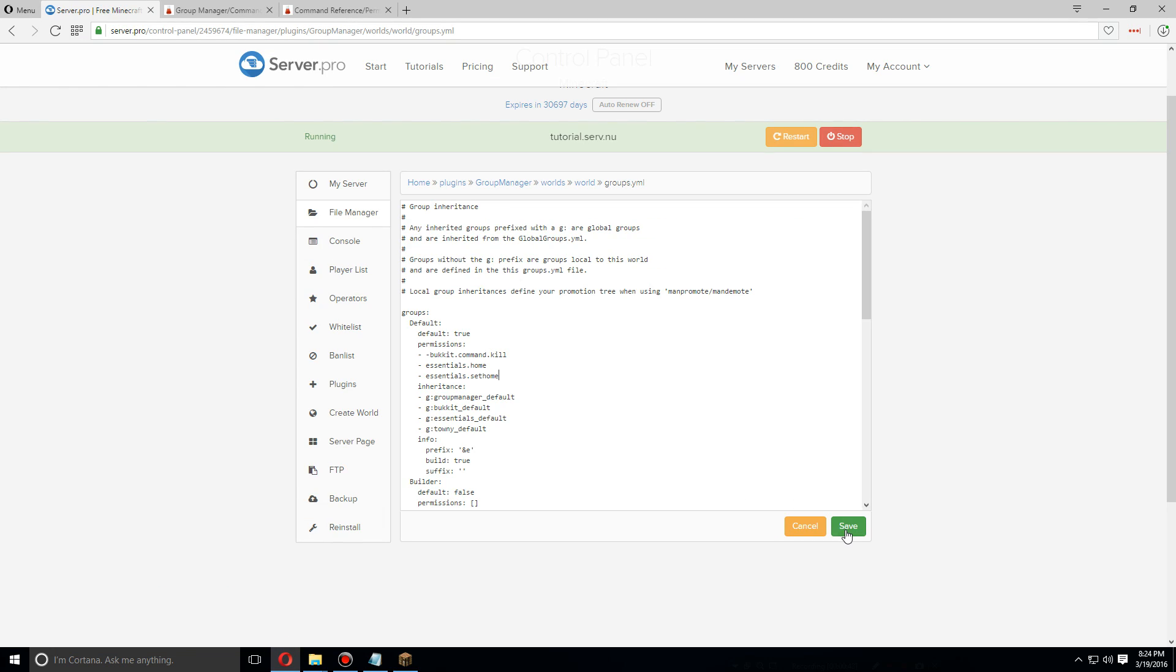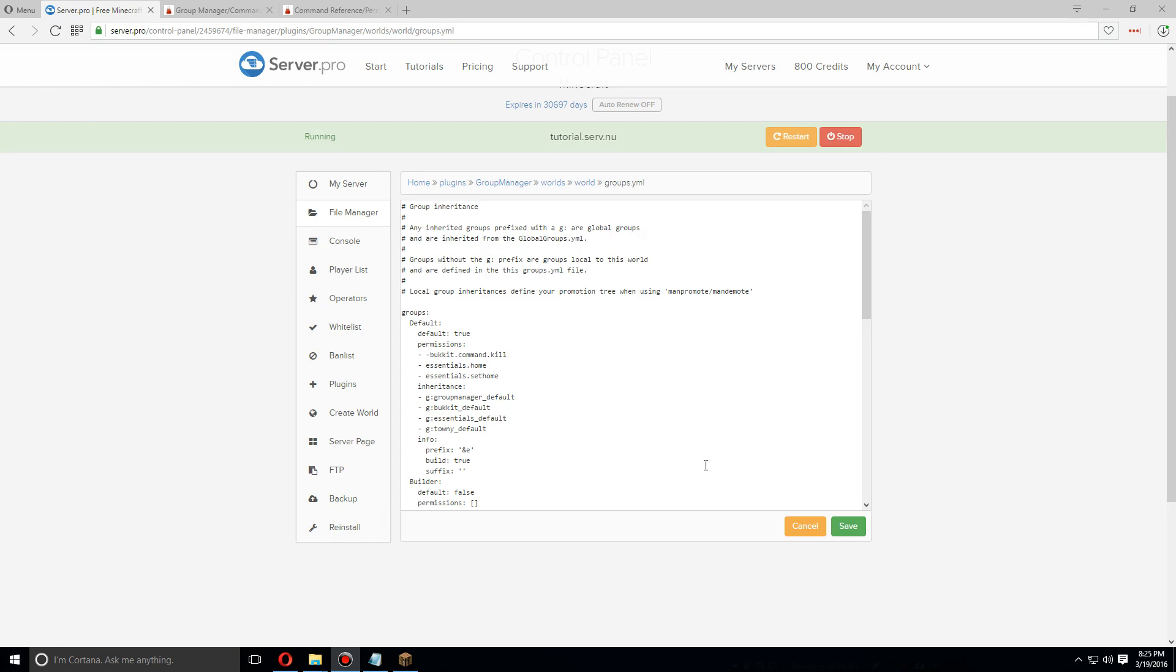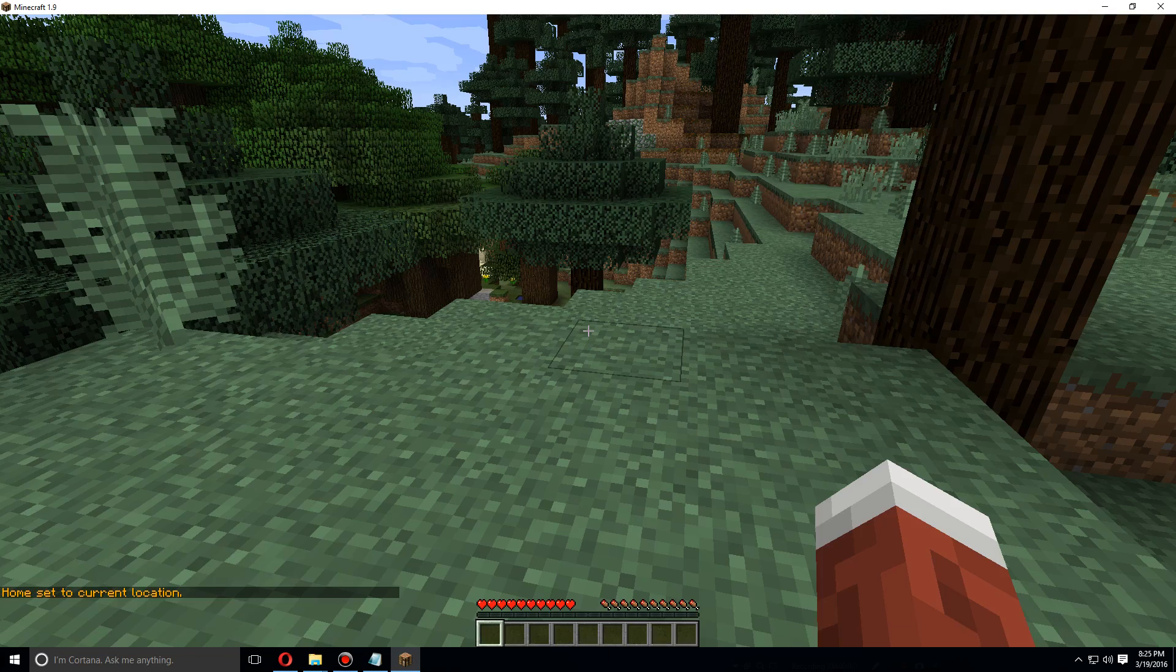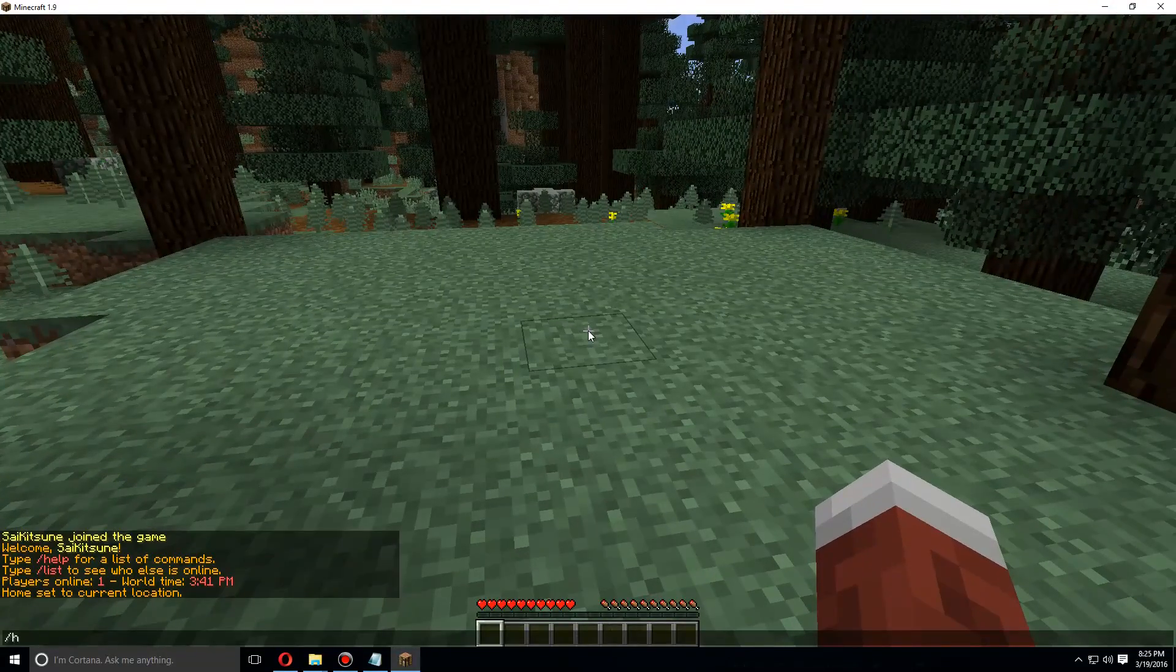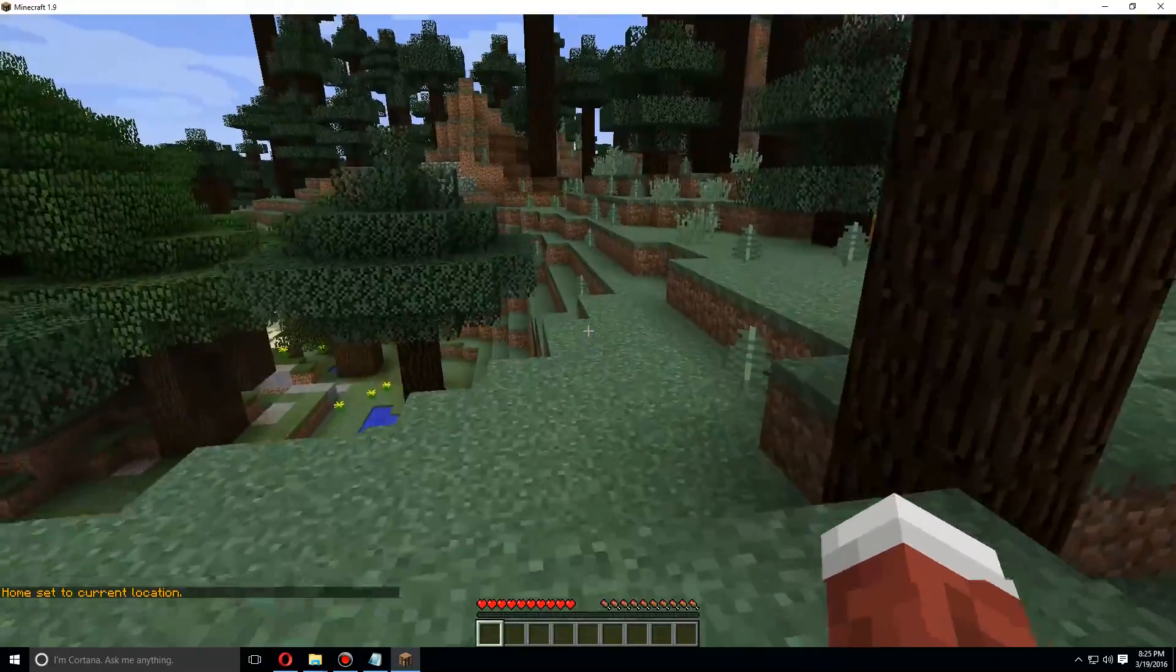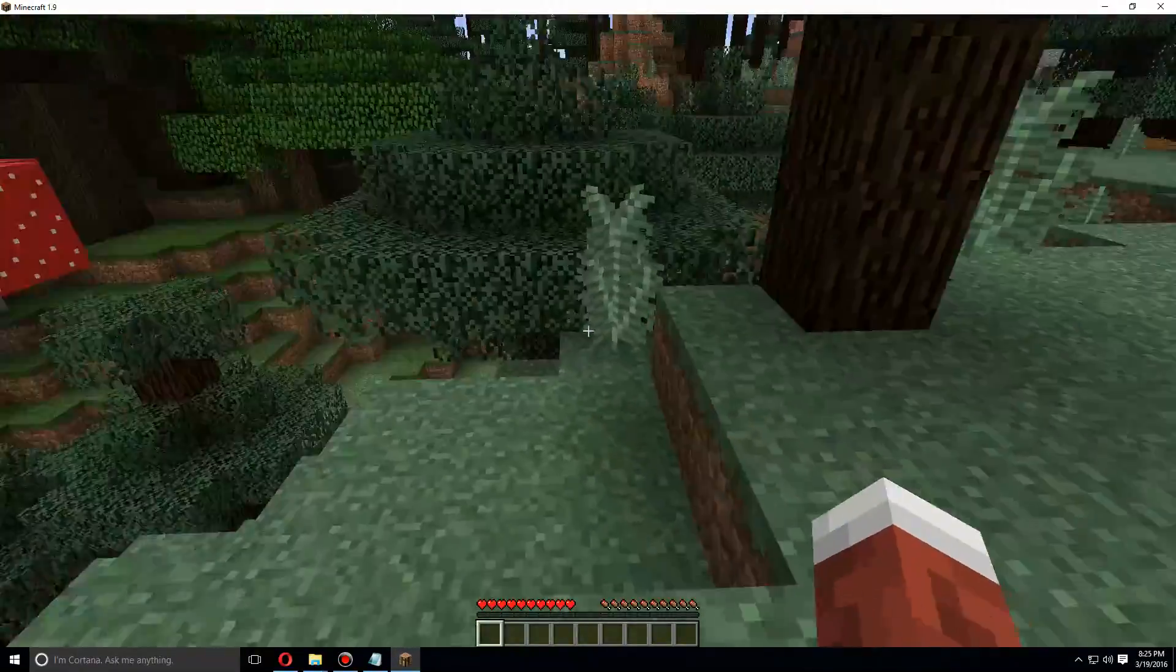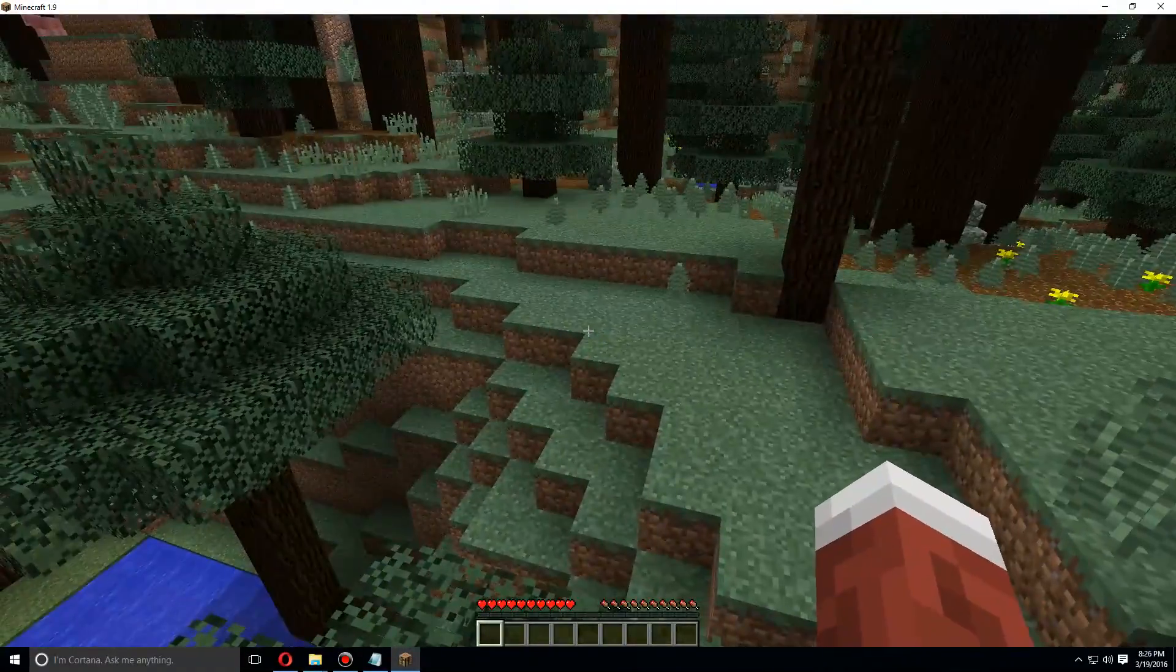So let's save this, restart the server. As soon as the server has been restarted, we're going to go back to Minecraft and type the slash sethome command. I can now use this command. Slash home - I can now use the slash home command as well. So that is the basics of installing and setting up Group Manager. Hope you guys enjoyed.